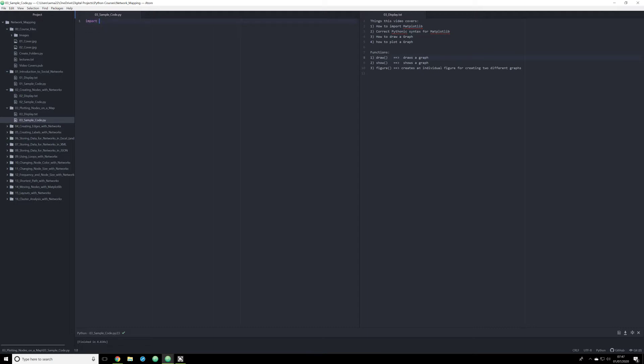We're going to do the same thing we did last time. We're going to import NetworkX as NX. This is the Pythonic way of doing that.